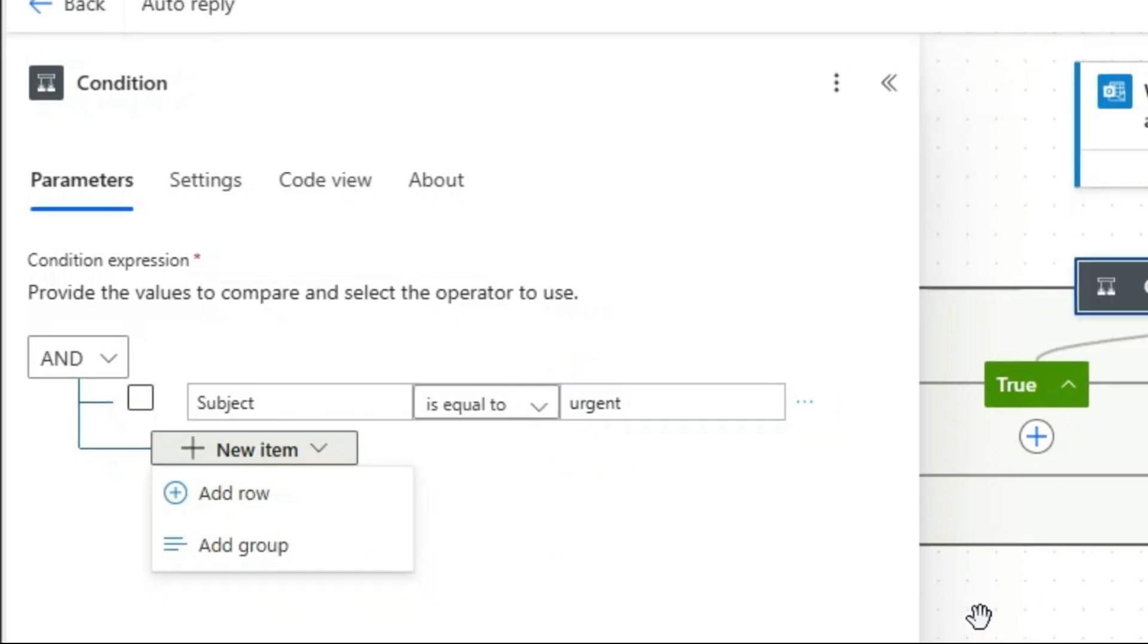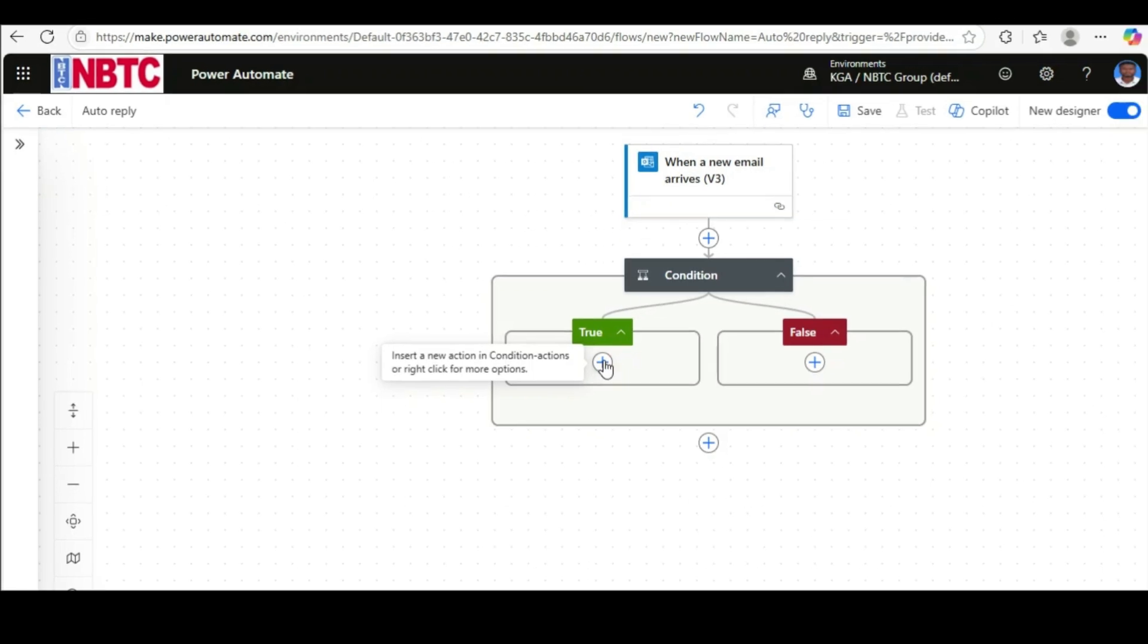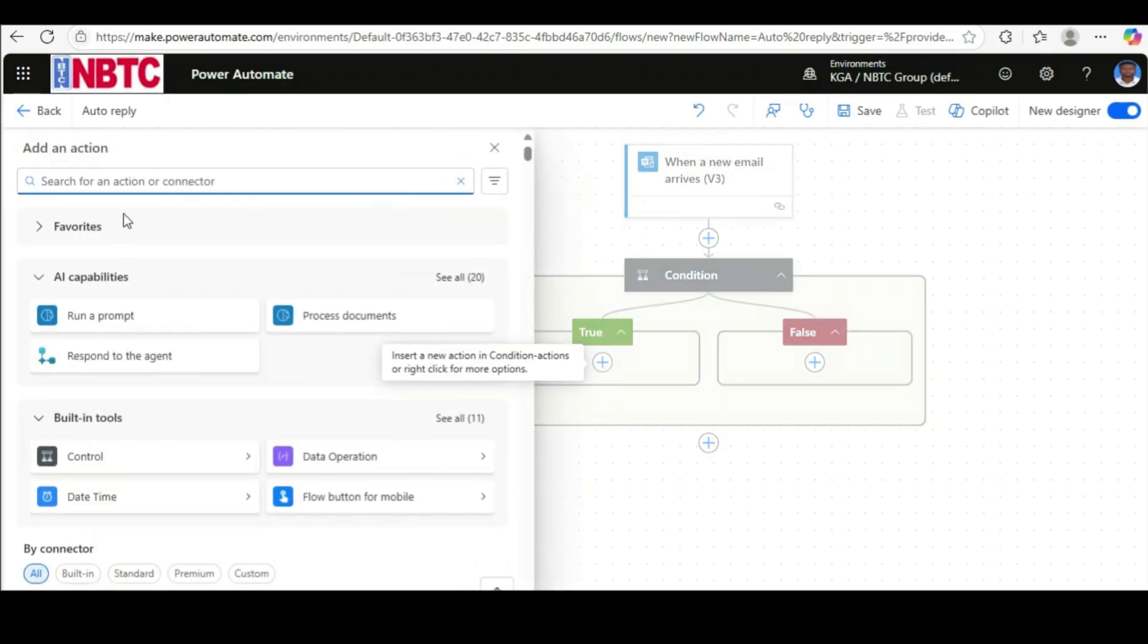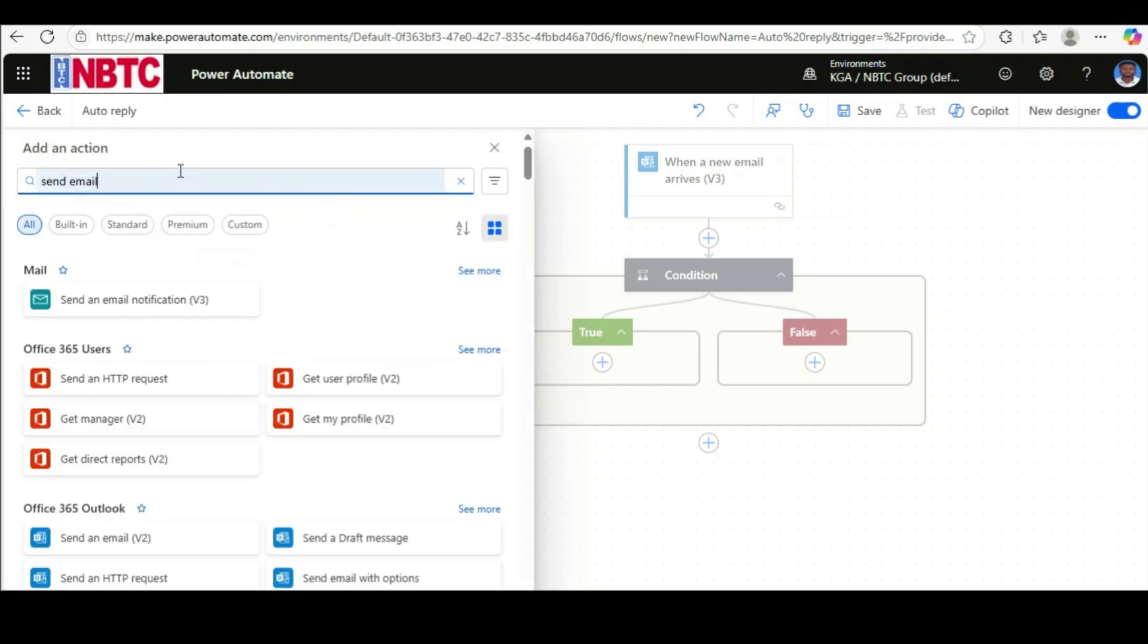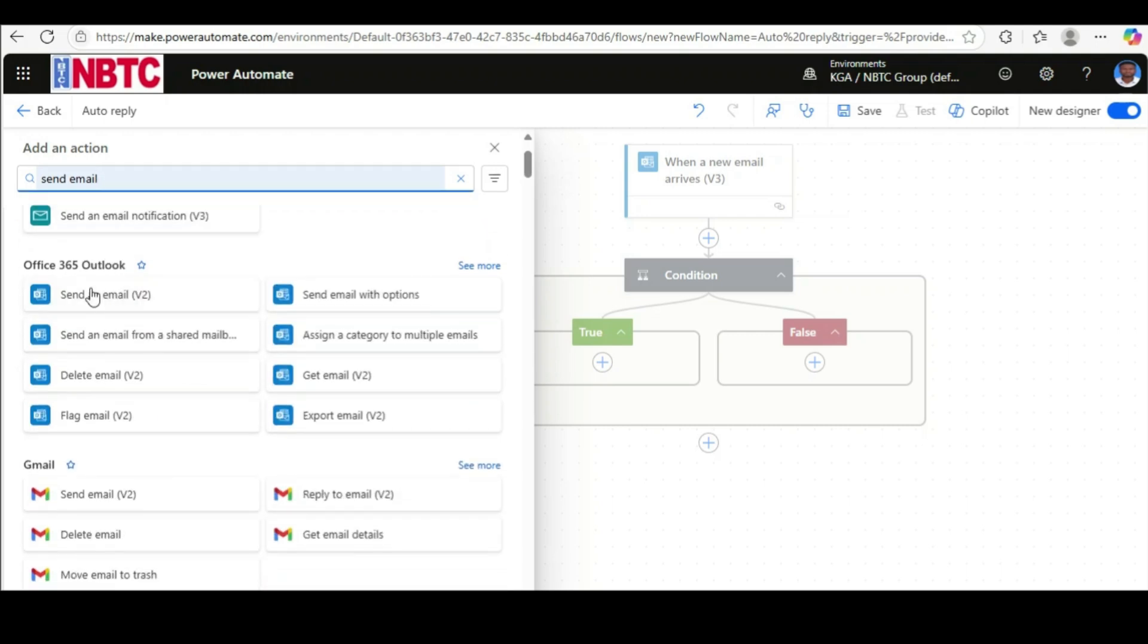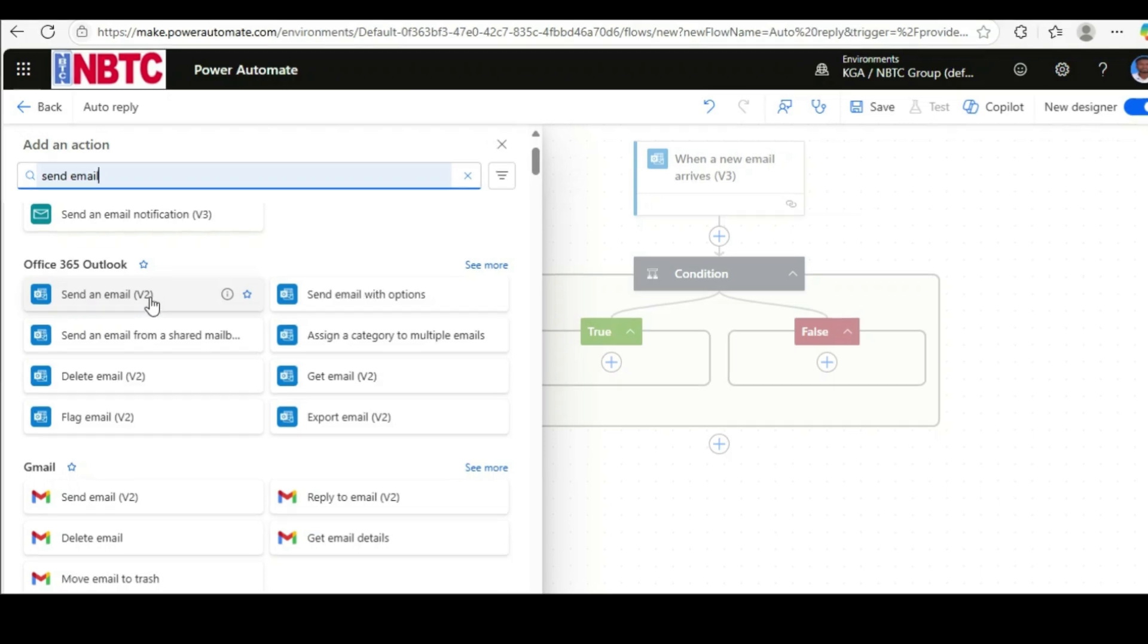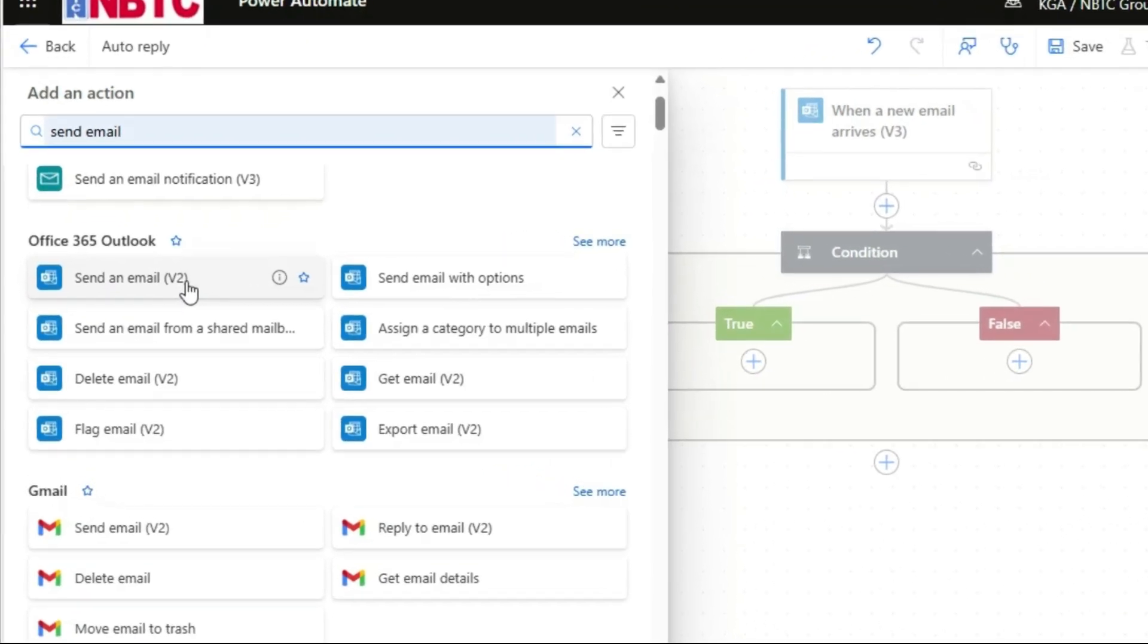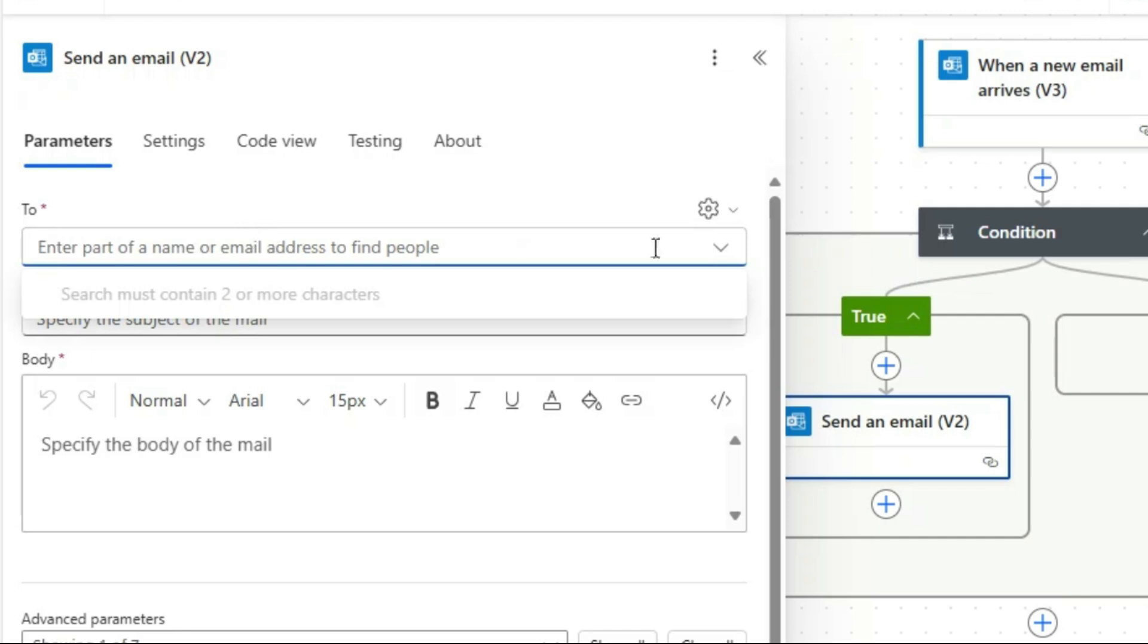Okay, then click here for another trigger. Then let's click on Send an Email.